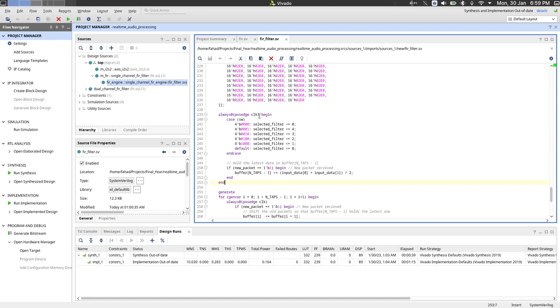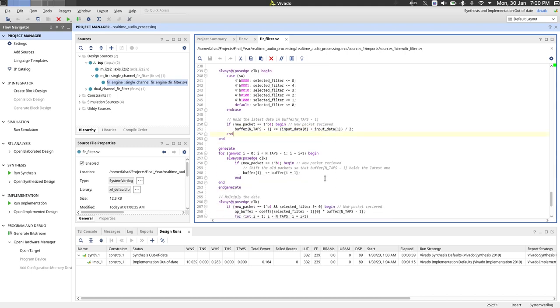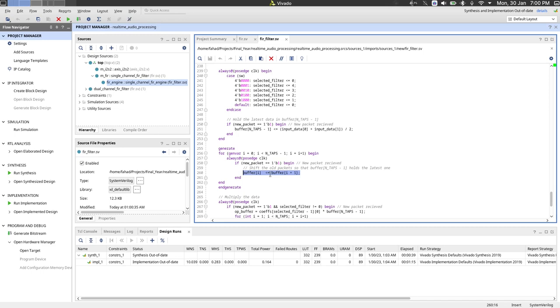Now on every positive edge of the clock signal, we have to latch in the latest data on the top of the buffer. So we combine the two channels, left and right, into one by adding them up and dividing by two. And yeah, so we also, as I mentioned, buffer acts like a huge shift register, so at every clock cycle we also shift data in the buffer by one.